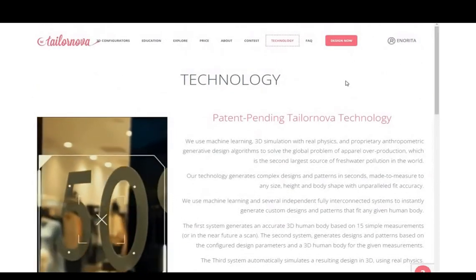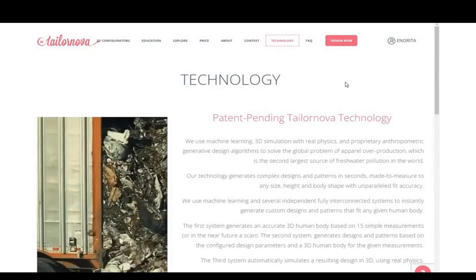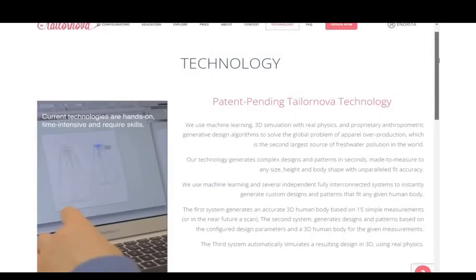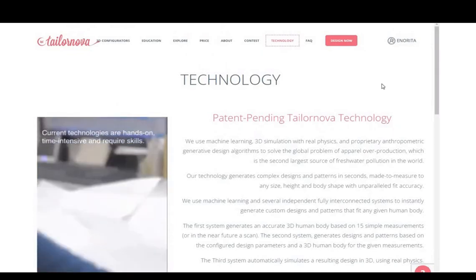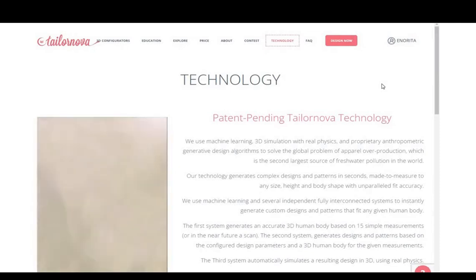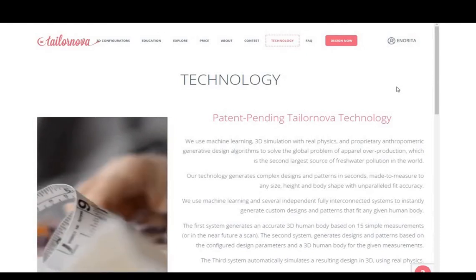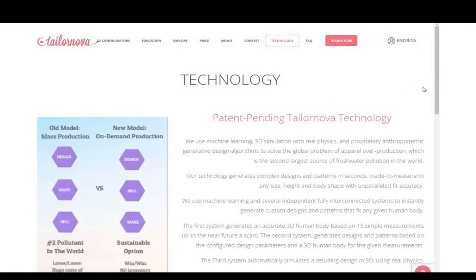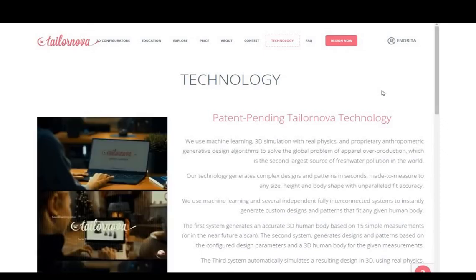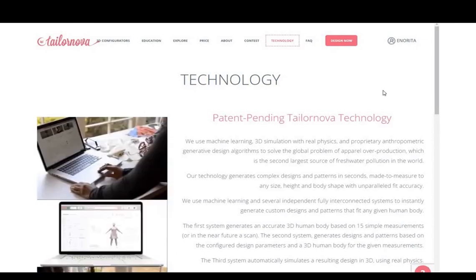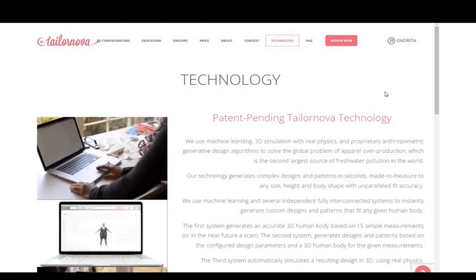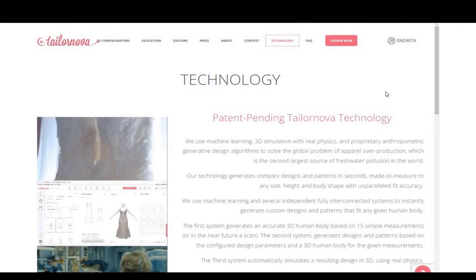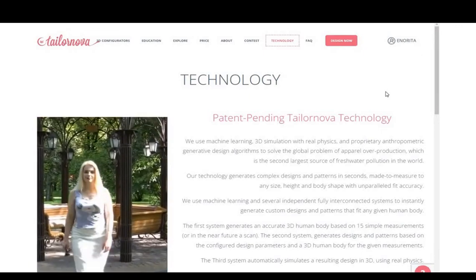That is all you need to know when it comes to TaylorNova online pattern making system. The pattern making software has a lot to offer, and it's quite affordable when compared to other CAD pattern making systems, which are quite expensive. I like TaylorNova because it takes a lot of stress out of doing patterns — you just print it, put it together and sew your dress. It removes the mathematics out of pattern drafting, and that is what I love about it.